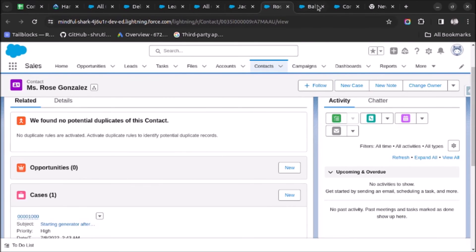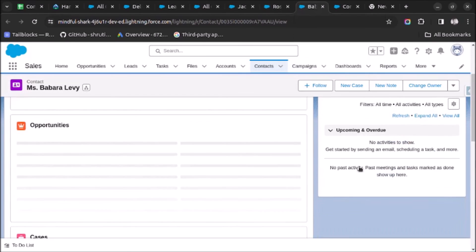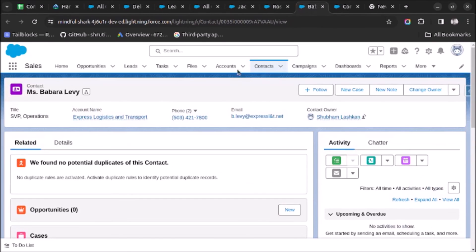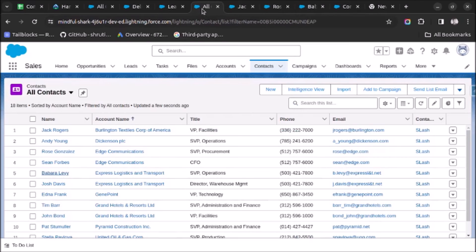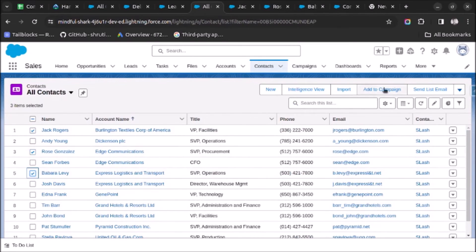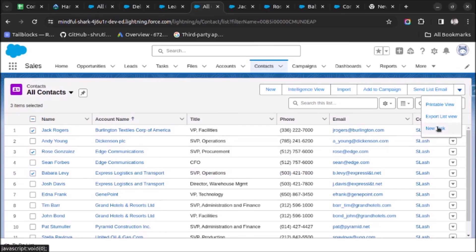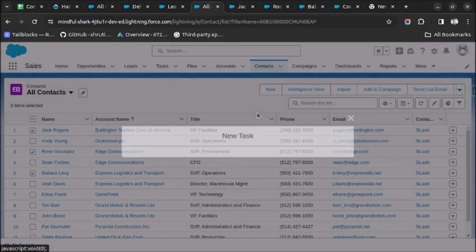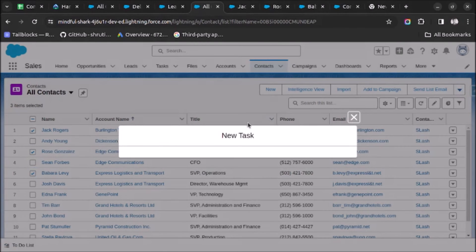And similar for the fifth one. Now I will create tasks for all these three records. So I will select first, third, and fifth and will click on New Task. The pop-up will open.